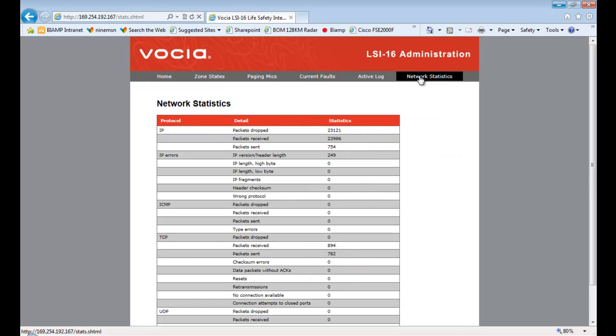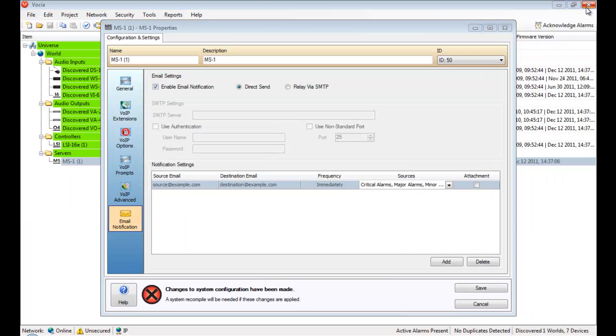Once a route to the LSI-16 network is configured, the potential to remotely monitor the emergency system from a browser-enabled phone, tablet or a computer is possible.